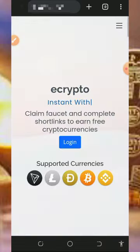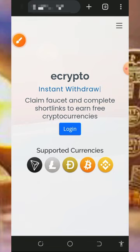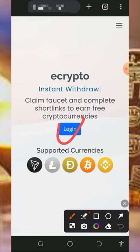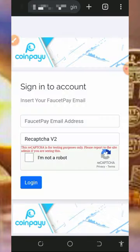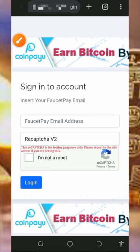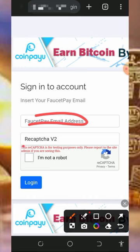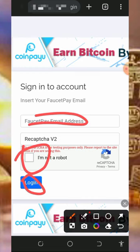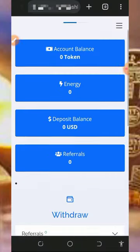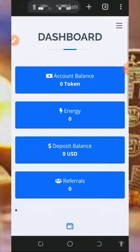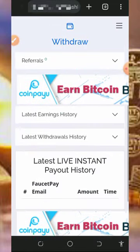Once you register, come over here and tap on the login button to log into your account. You're required to enter your FaucetPay email address, verify you're not a robot, and then tap the login button. Once you log in, your account will look like this.